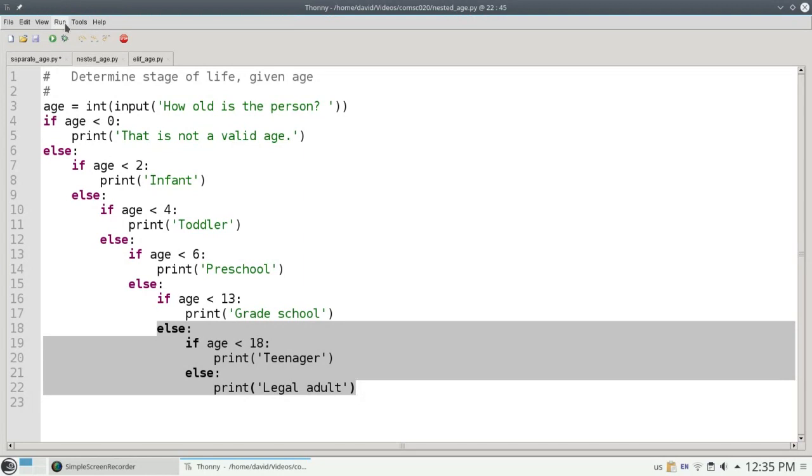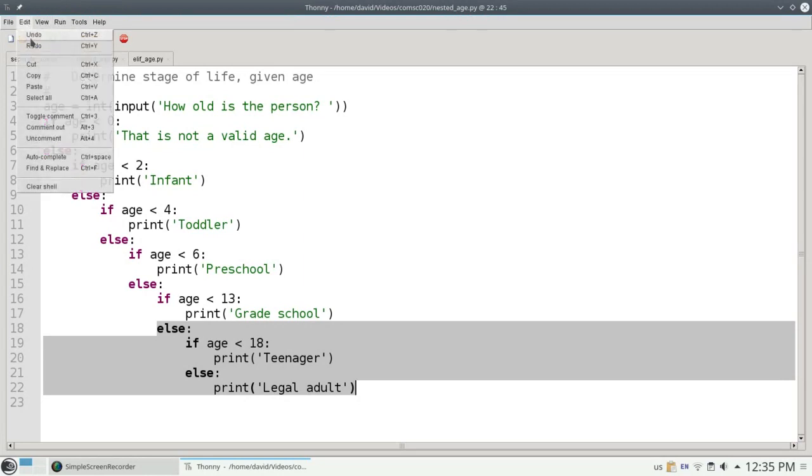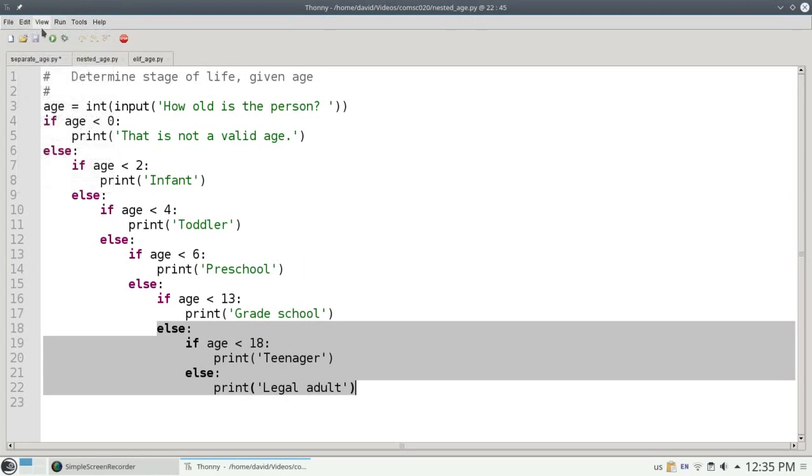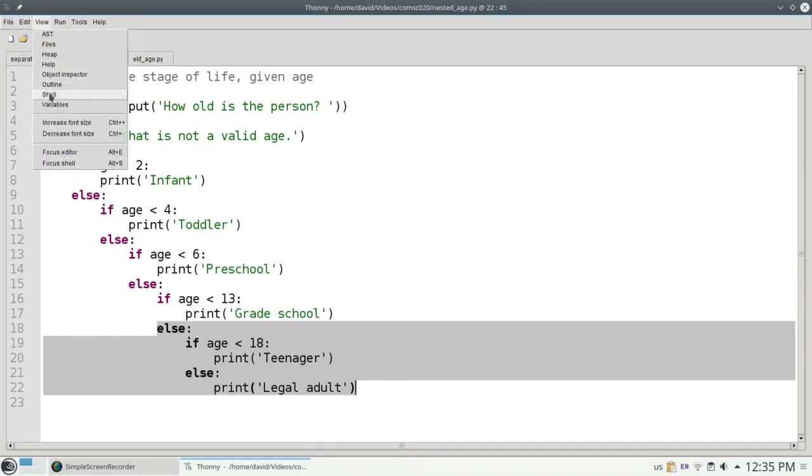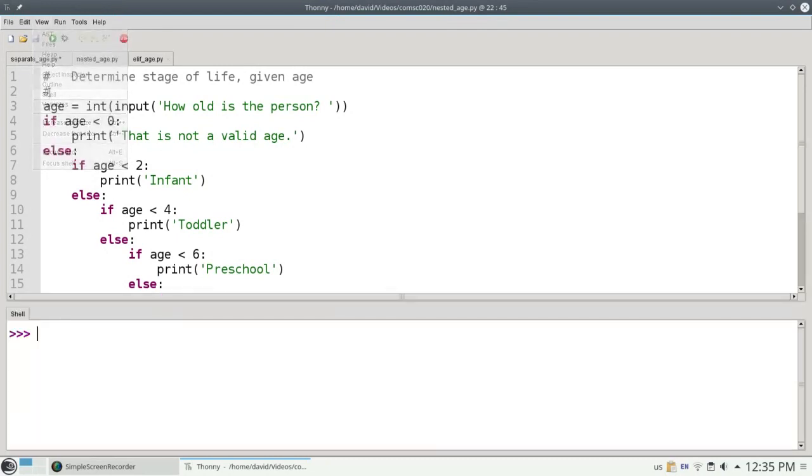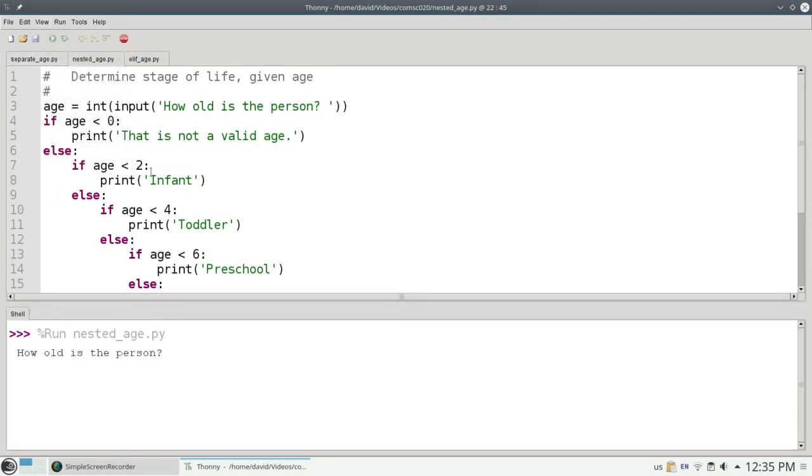Let's run it and see that it works. Let's clear the shell, view it, and run. And if the person is 7, they're in grade school. Again, the program works. There's nothing wrong with it. It's a little bit better than the previous version.